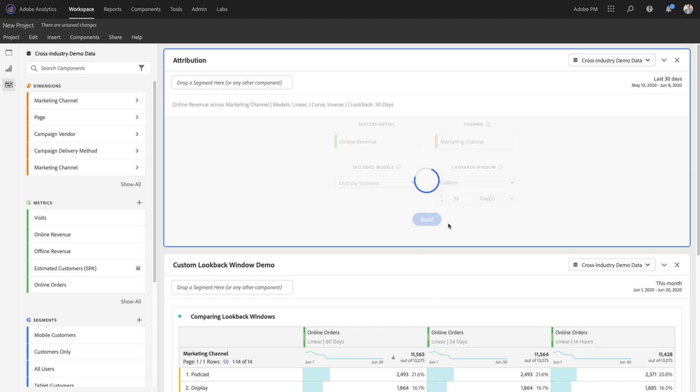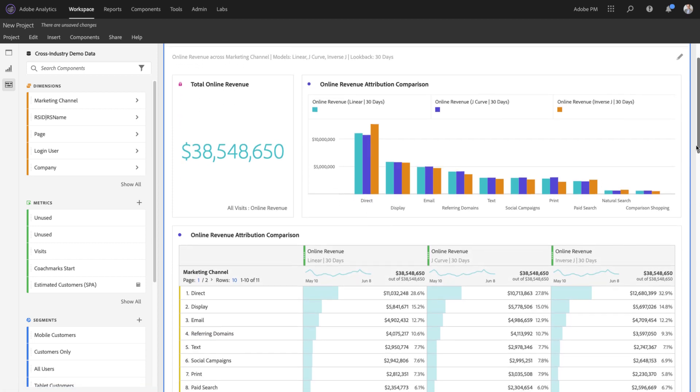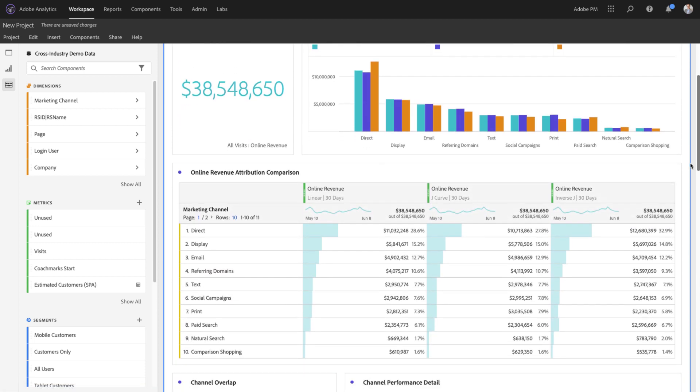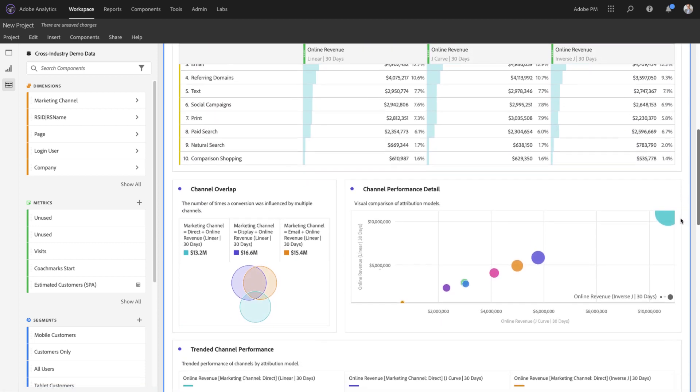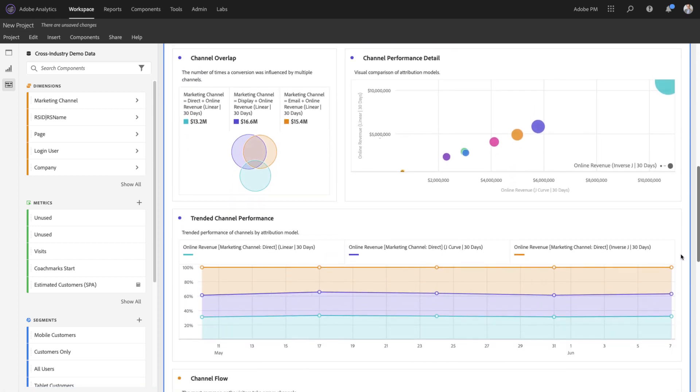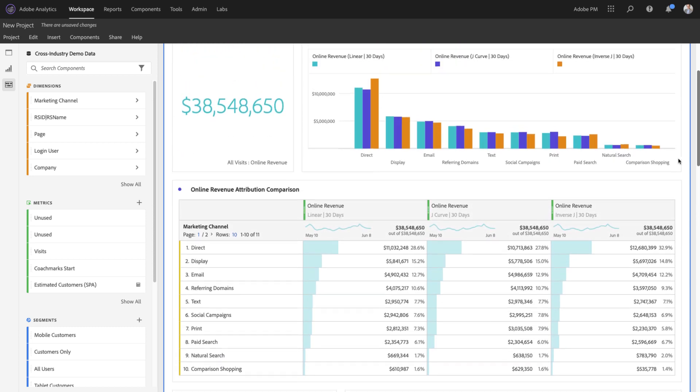And once the panel has finished loading, I can now compare all of these attribution models using a custom lookback window in the attribution panel in the way that I'm used to in Analysis Workspace.